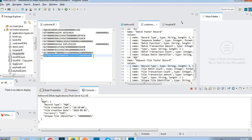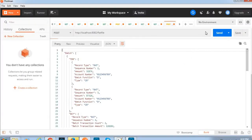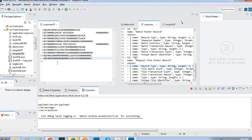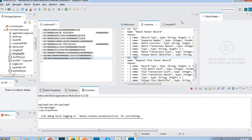If you want to add another data element, let me copy this line and save. The application is running - let me make a request. We got an exception: 'too many segment repetitions RQF while reading payload as flat file.' We are trying to add data into the flat file but in the schema definition we didn't define those details, so it is not accepting the process. Let me delete that addition.